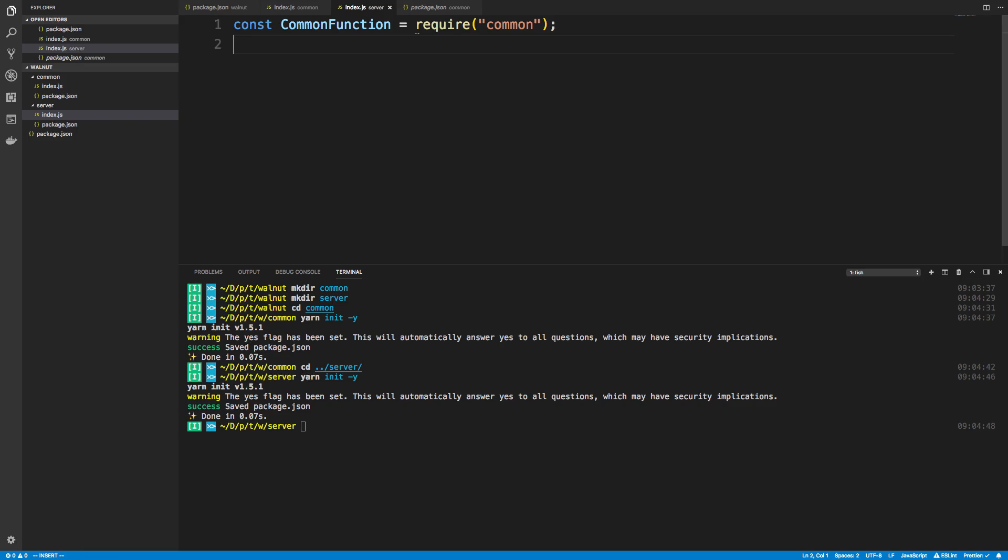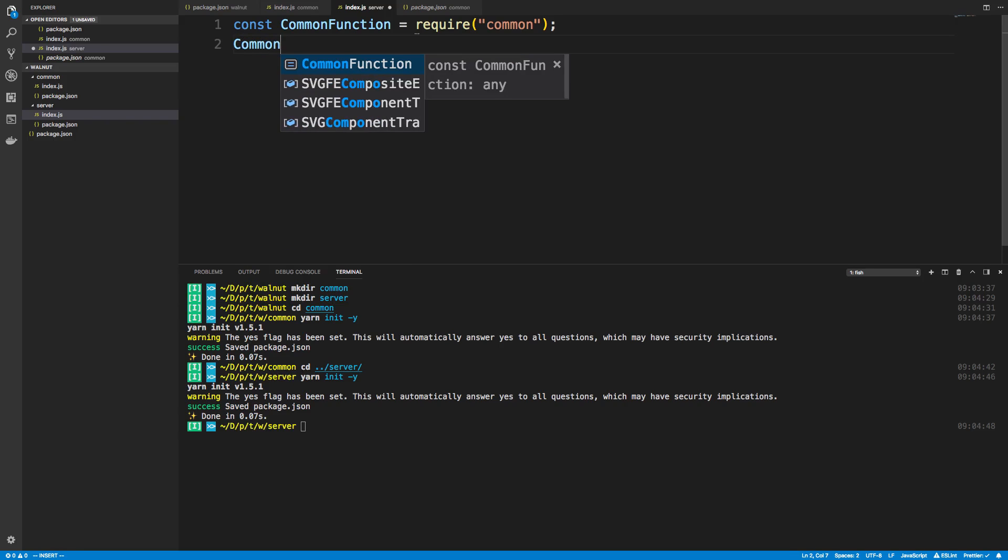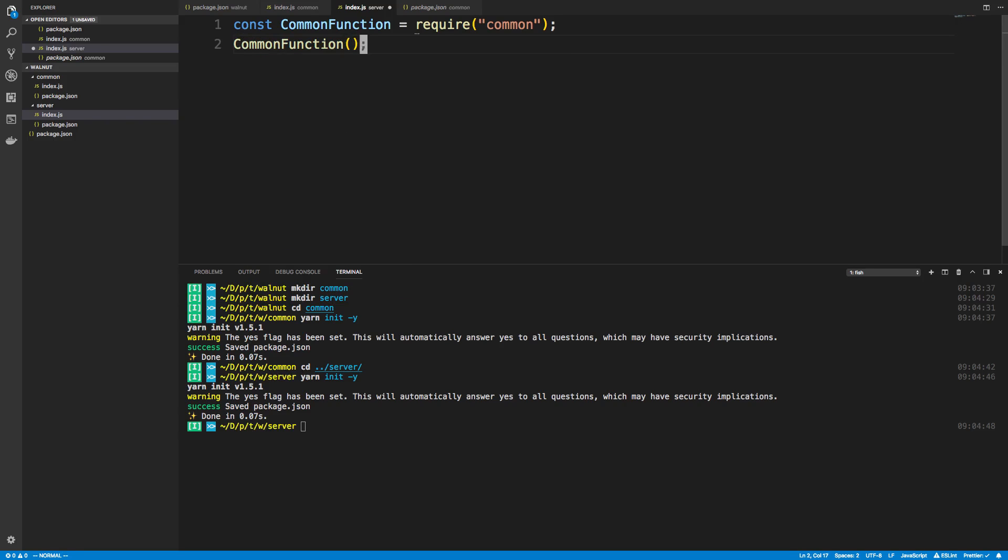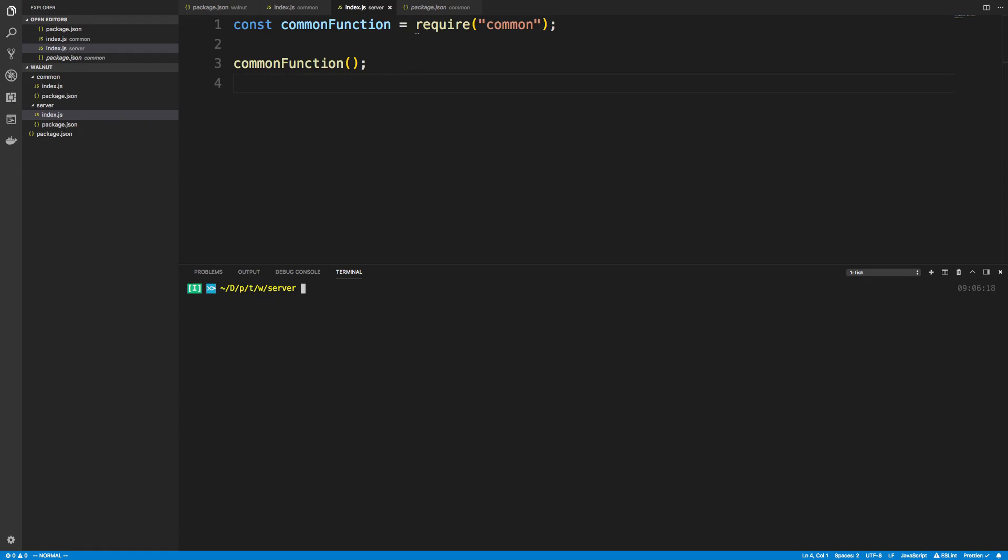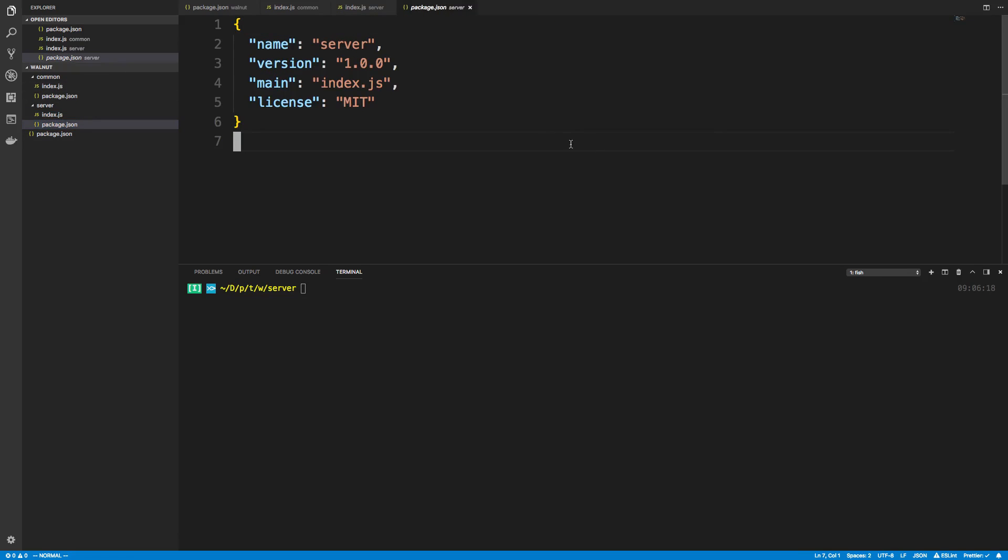Then we can just call commonFunction. I'm just going to lowercase this because it's just a function and we can call the function. Now if I tried to run this right now it would break obviously because the server does not know that common exists.